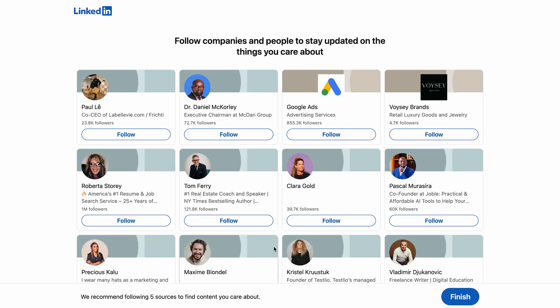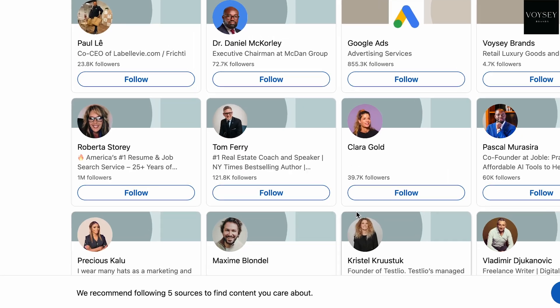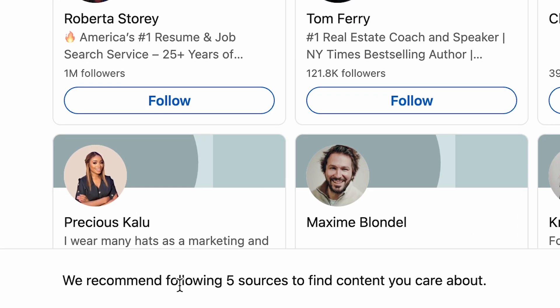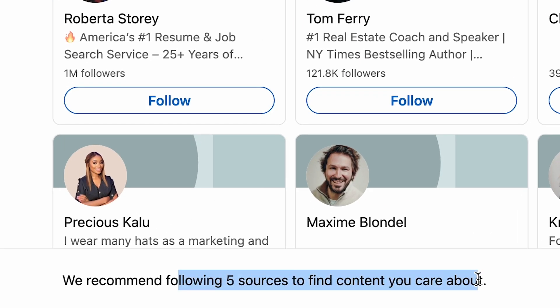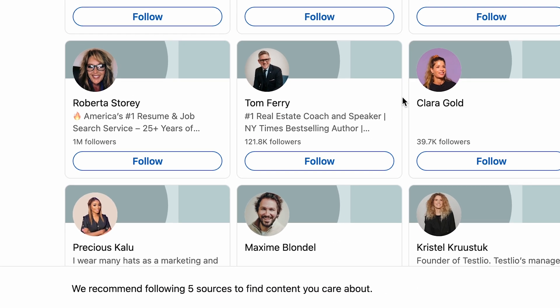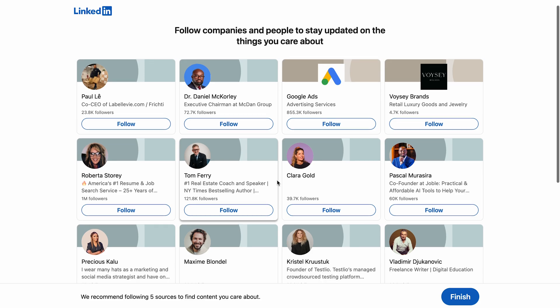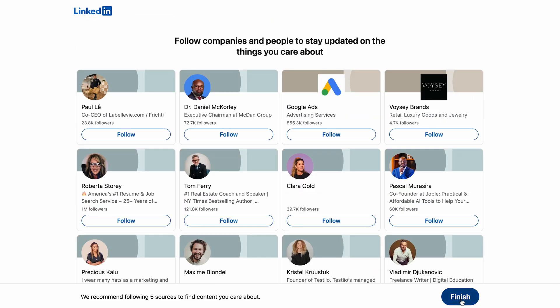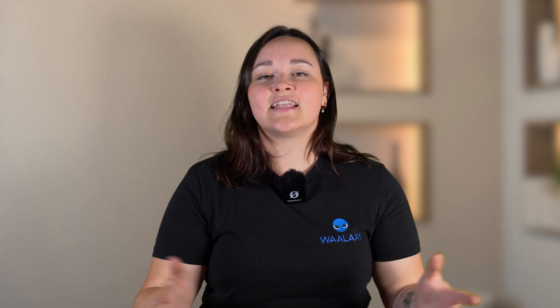Finally, it's up to you to choose the interests you want to follow. You'll be able to find their news in your feed and stay up to date on topics that interest you. It's best to follow at least five to find content that interests you. There's nothing here that interests me, so I'd rather not select anything.